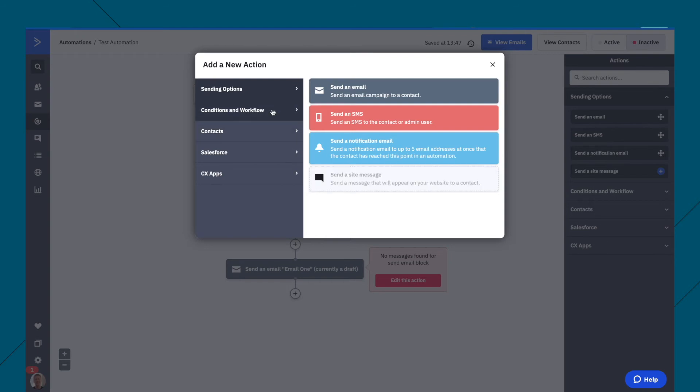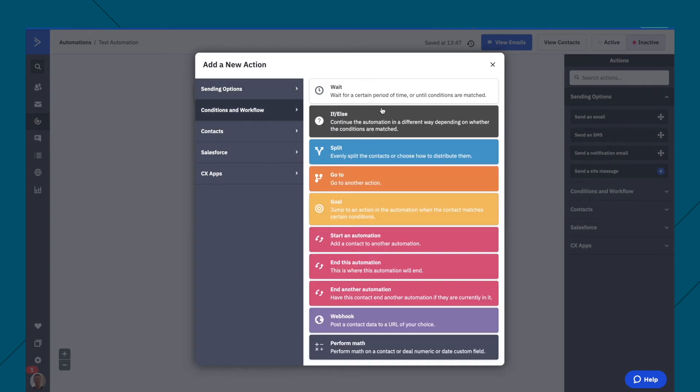But there's some advanced stuff as well that we can do here. So if we click over here, go conditions and workflow. There's the if or else one category, which is really good. And also there's a split.